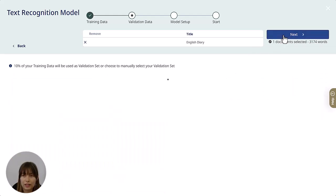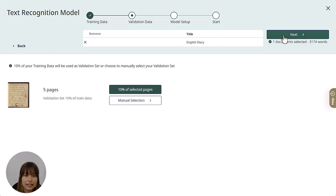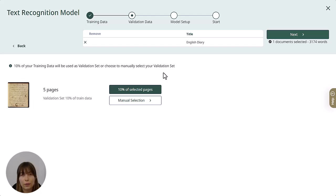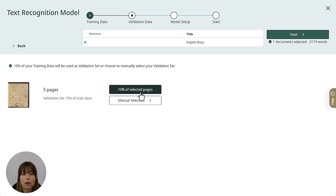The next step is the validation data. This is the set of examples that will provide an unbiased evaluation — they will not be included in the model itself, but they will be used to calculate the accuracy during the training process. We recommend that you use 10% of your transcriptions for the validation set.